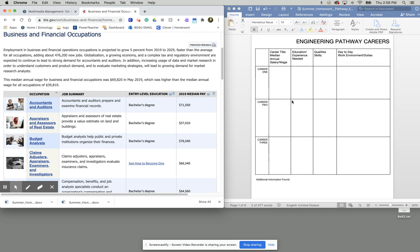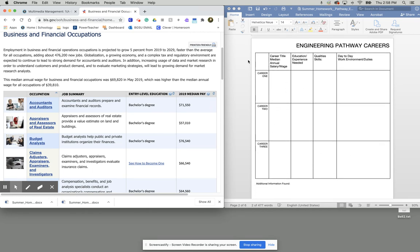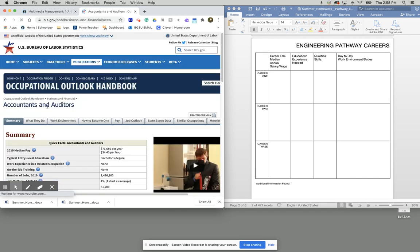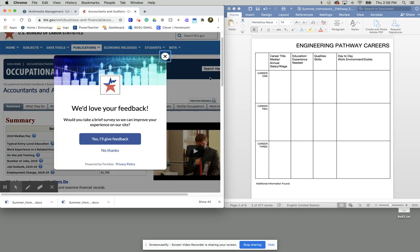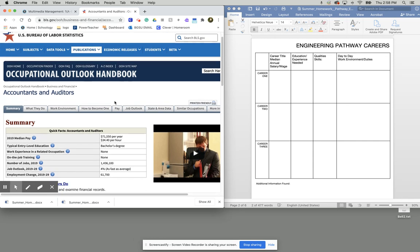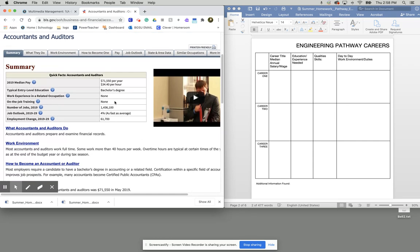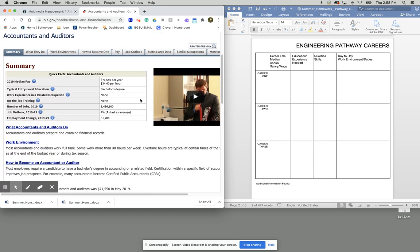So what you're going to do is you're going to pick three of the careers that align with that one pathway. So you need to complete all three of these rows here to get the points for filling out this one grid. I'm going to go about doing one of these for the occupation of accountants and auditors. Now do not do accountants and auditors because we do not have a business pathway here at Hughes. So do not do what I'm doing right now. Do one that aligns with a pathway that you're interested in.